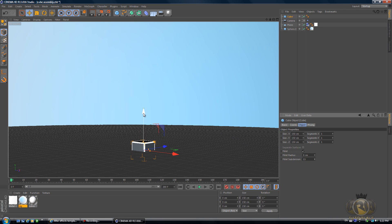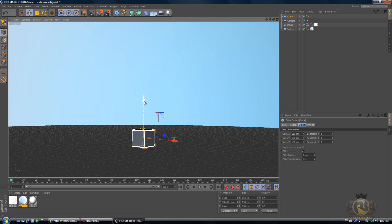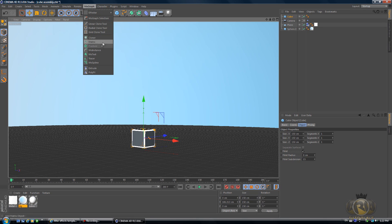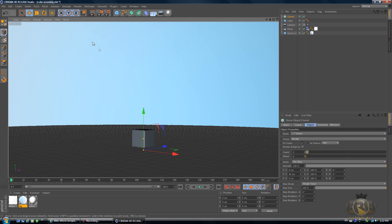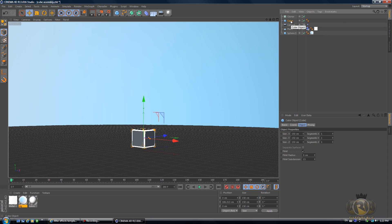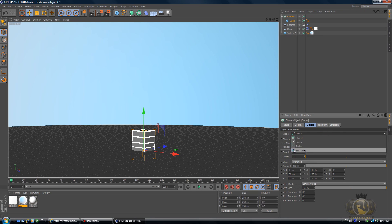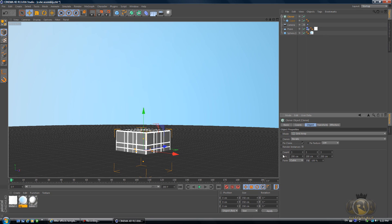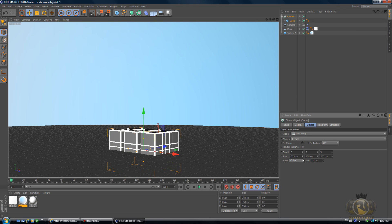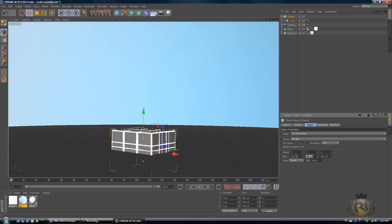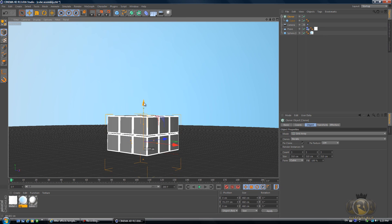Grab this cube and drag it upwards. Then go to MoGraph, go to Cloner, and in the Objects menu drag this cube under the Cloner — make sure it has a down arrow. Select the Cloner, change the mode to Grid Array, and set the size to 310 on every column so it's all evenly spaced out.